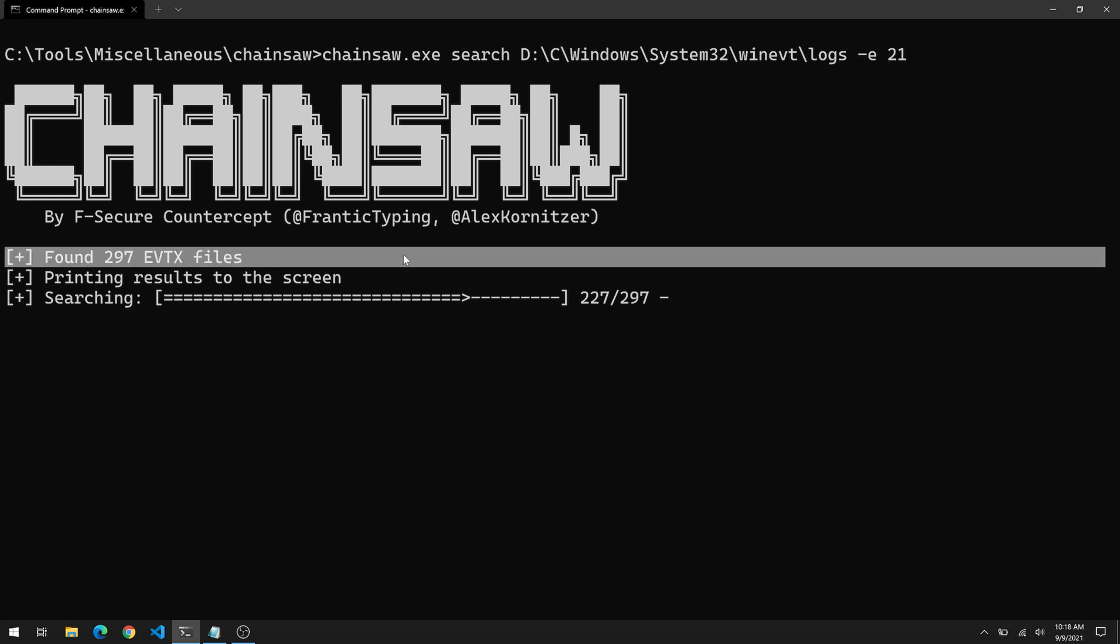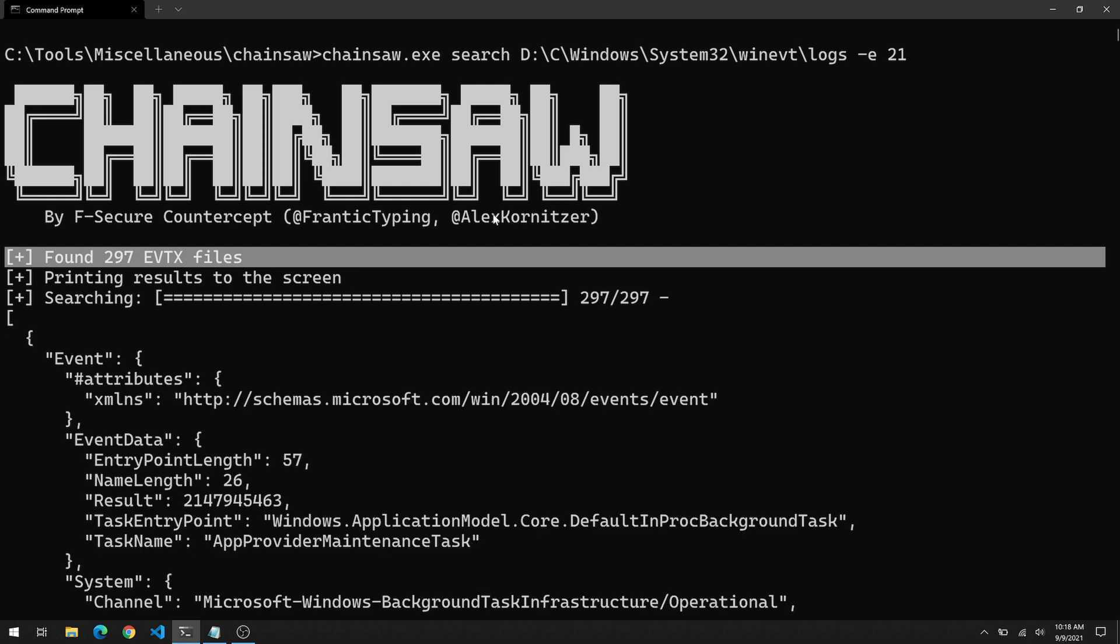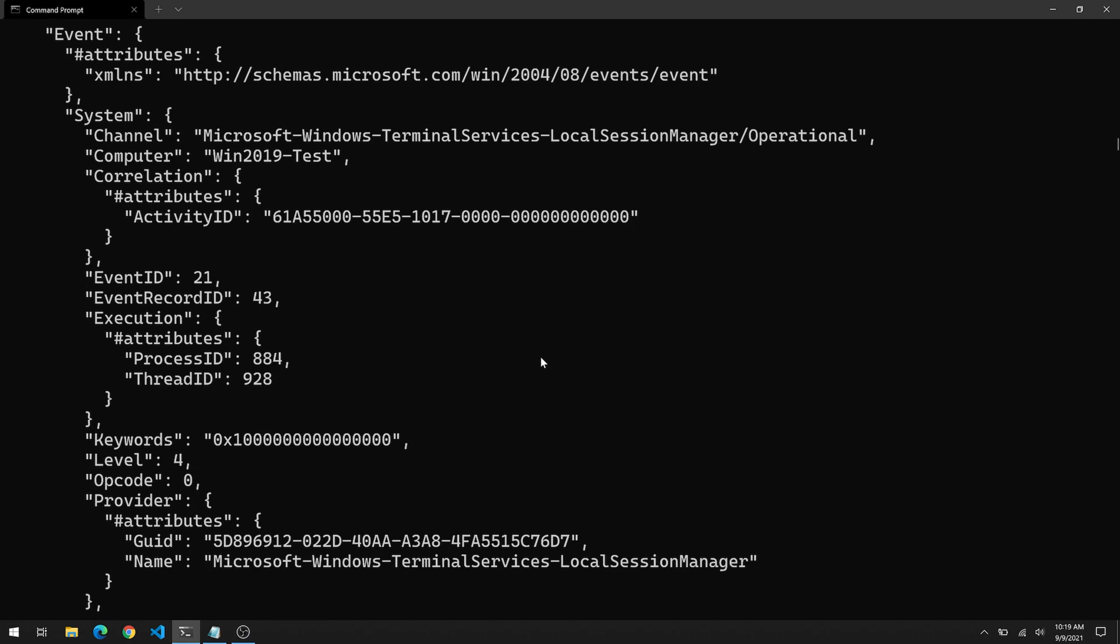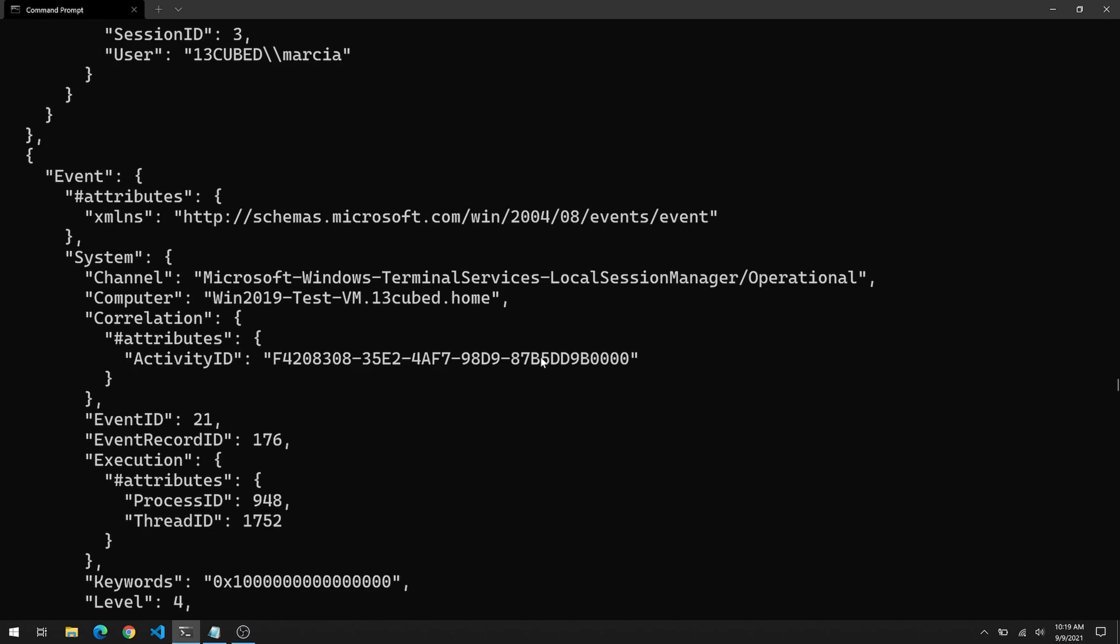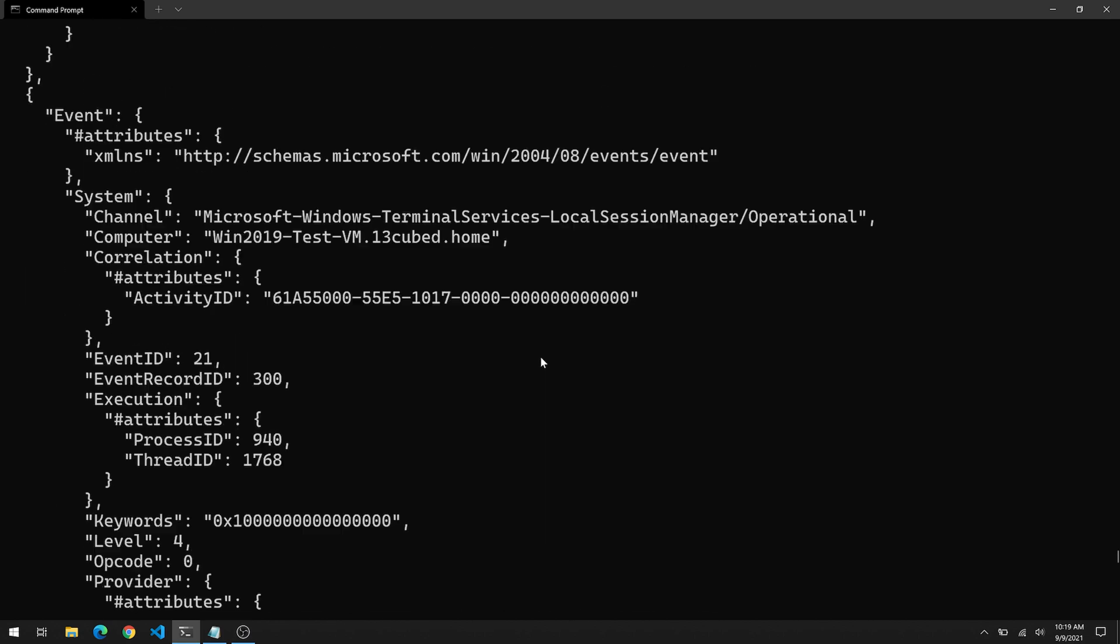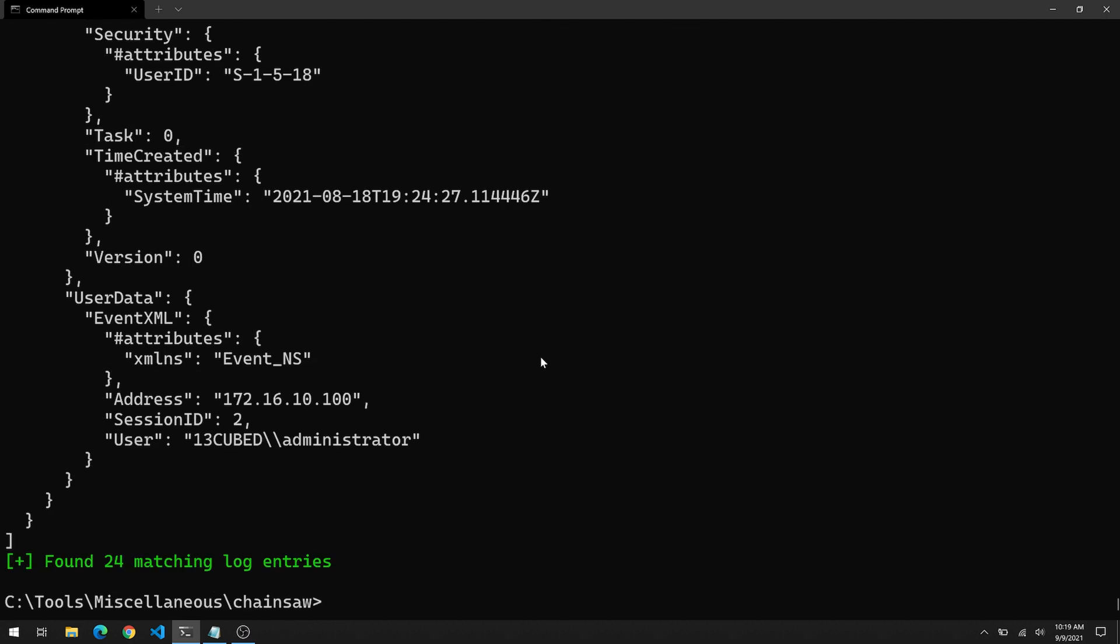And now I'm going to use -e for event ID and I'll specify 21, which is of course, one of the event IDs used with RDP related events. So check that out. Found 297 EVTX files. That number should sound familiar to you. That's the number we saw in Windows Explorer. And as it goes through and parses all of this data, it's going to basically throw up on the screen all of the different events that you see here.